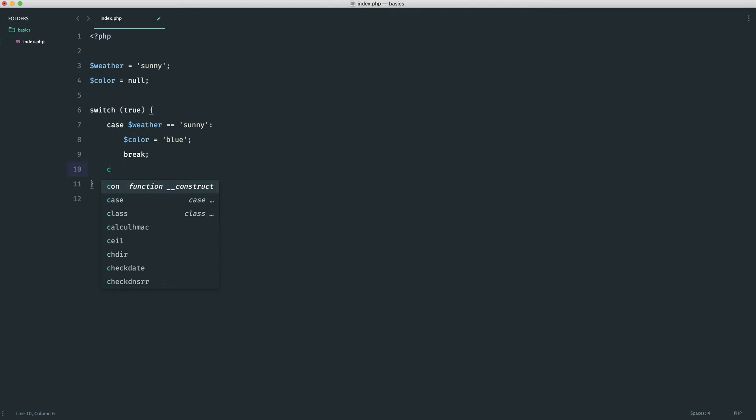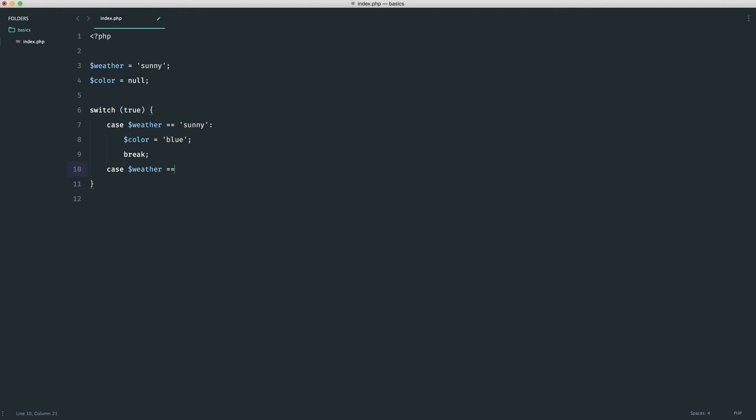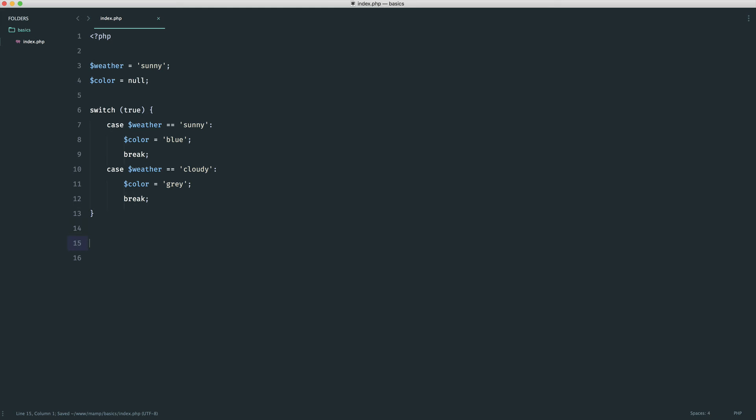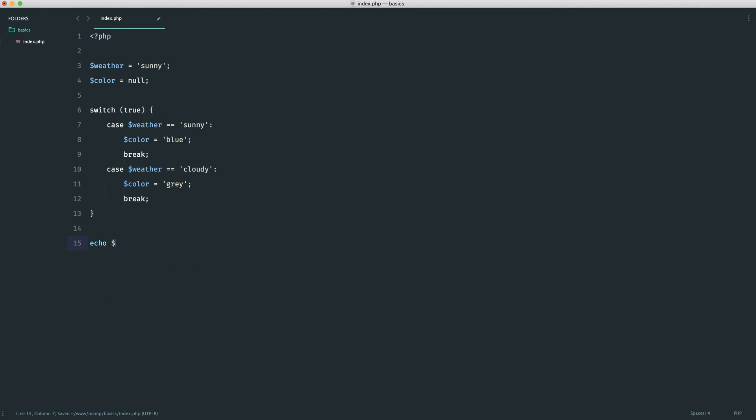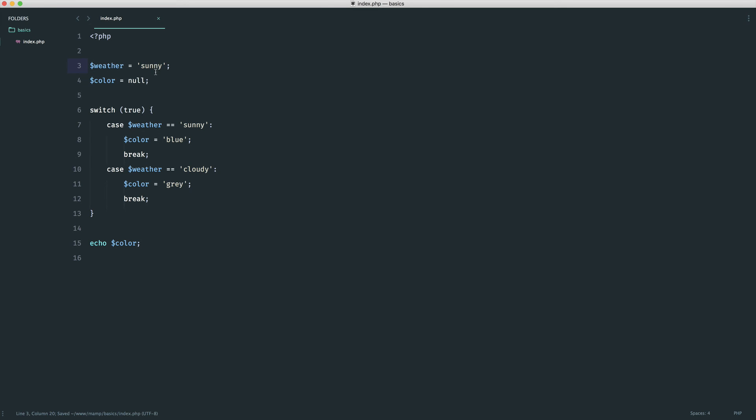OK, so now if the weather is cloudy, maybe we want to set the color to gray. And then down here, once again, we break that. Now you can add a default in here. I'm not going to, but we can kind of get the idea from this example. Now we can echo out the color and we should see the color depending on what we've chosen for the weather. So now when I refresh, we see blue. If I change this over to cloudy, we see gray.